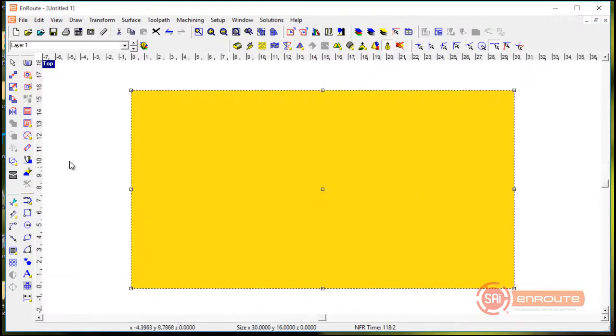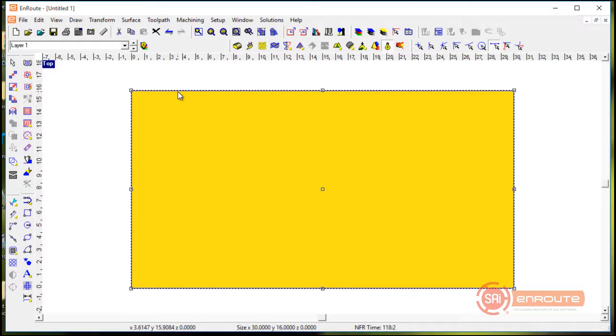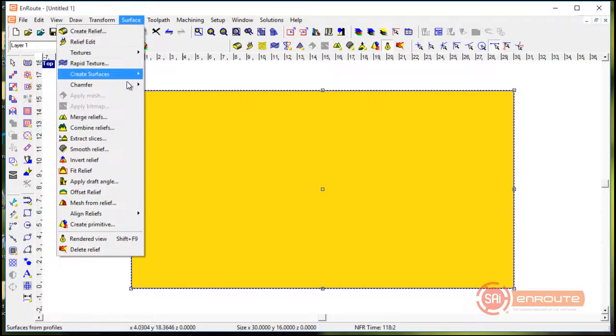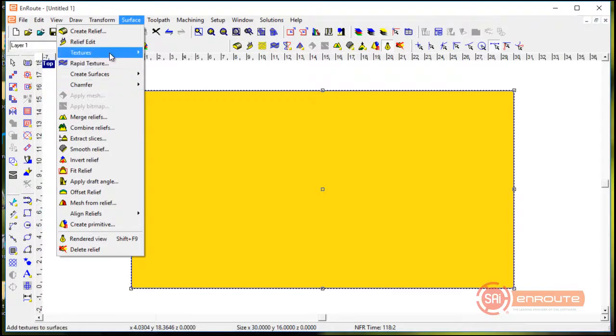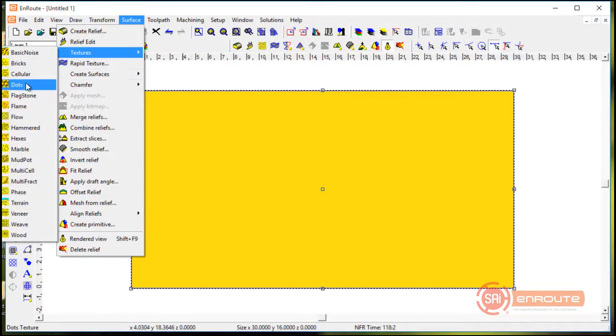And I'm just going to hit flat add apply. So what I've done is I've created a 3D surface within this rectangular geometry. Now to get to the parametric textures tool I'm going to come to the surface menu and go down to the textures part here.